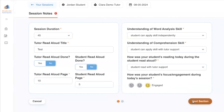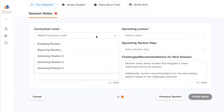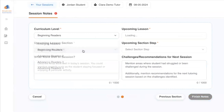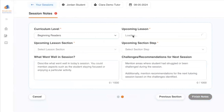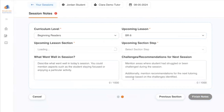Then select the Next button to go to the next section. You'll want to indicate the curriculum level that the student will start on in their next session. So if you just finished Beginning Readers 5 today, you'd select Beginning Readers 6 for next time.